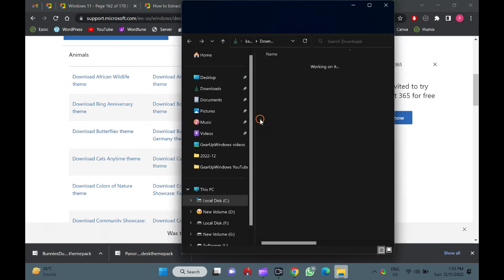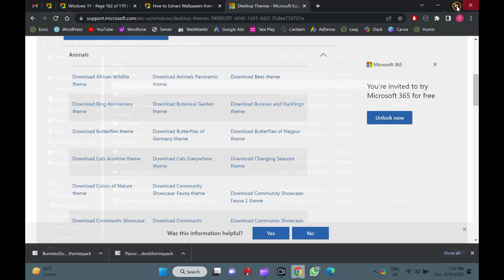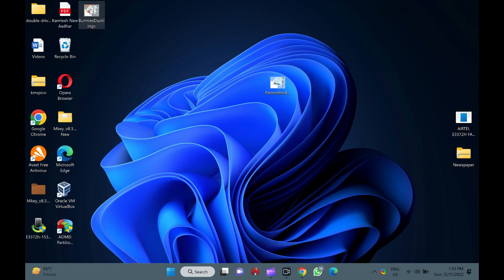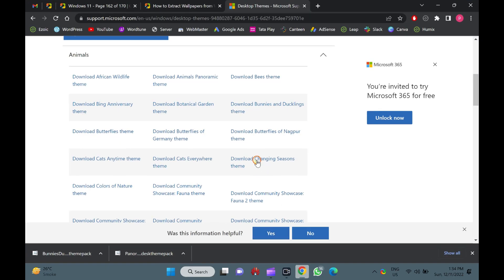How to obtain wallpapers from Windows 11, 10, 8, or 7 theme. For any reason, if you want to extract wallpapers or sound files from a Windows theme, first download the theme pack from which you want to extract wallpapers.